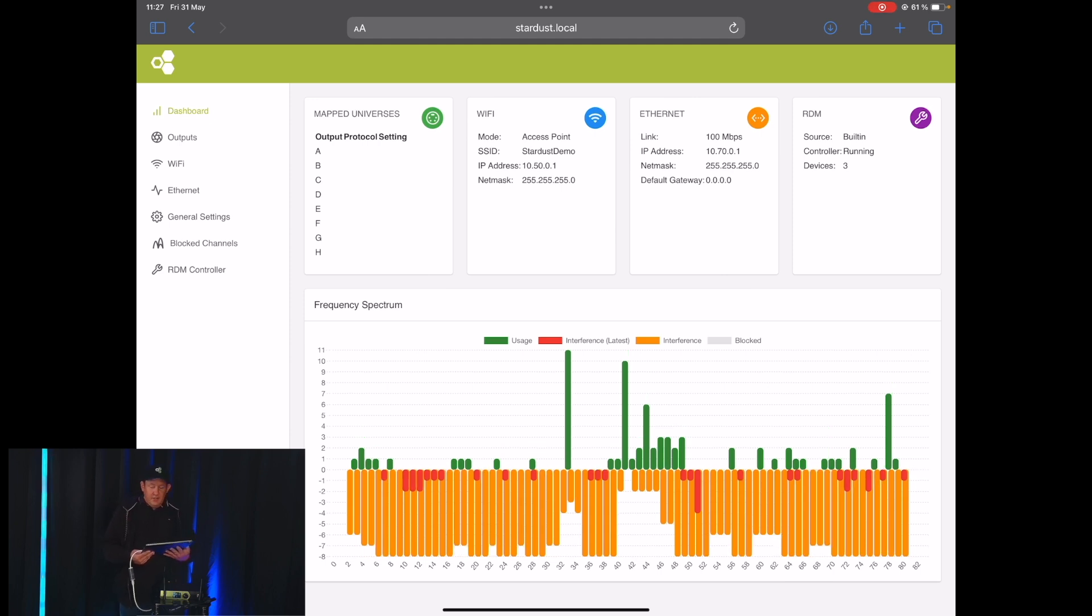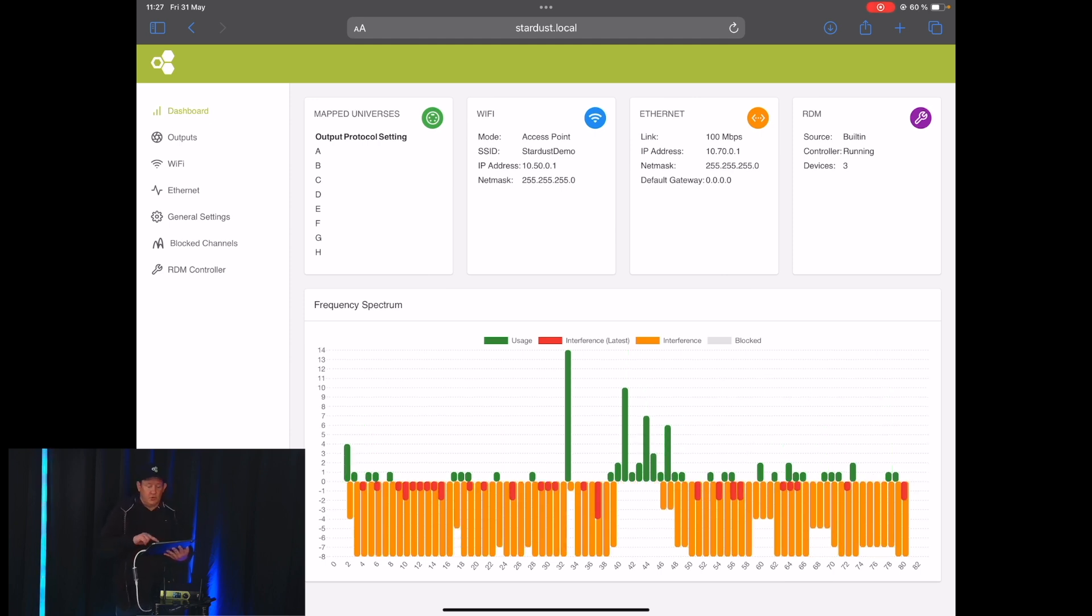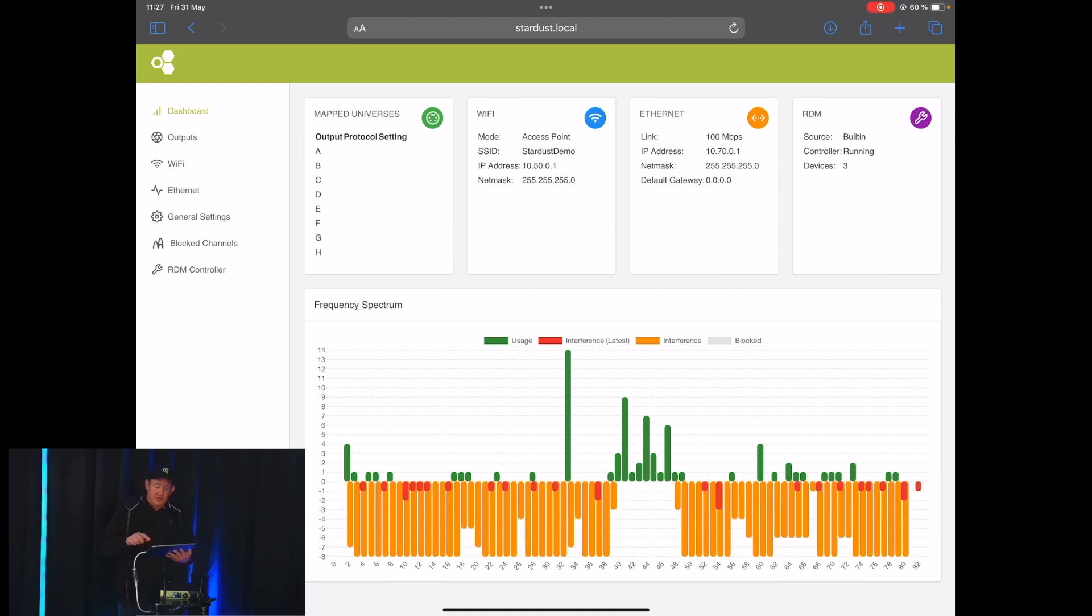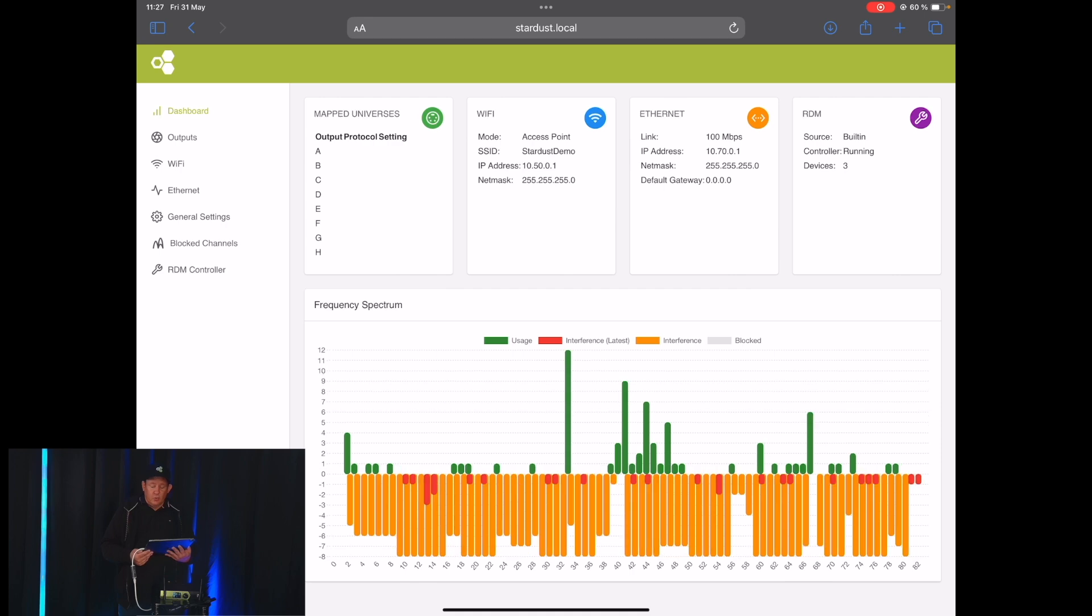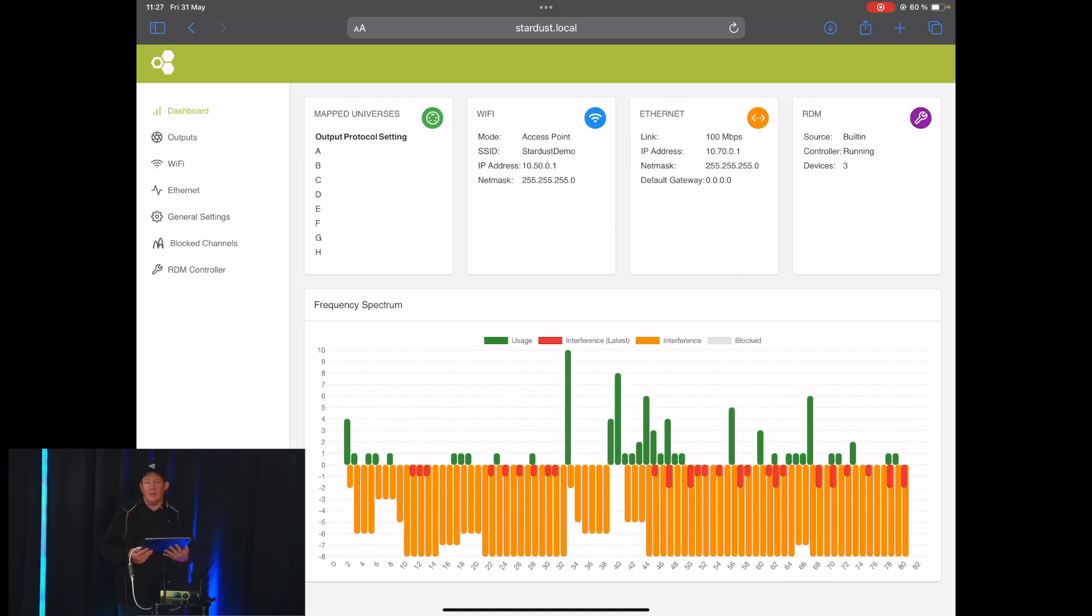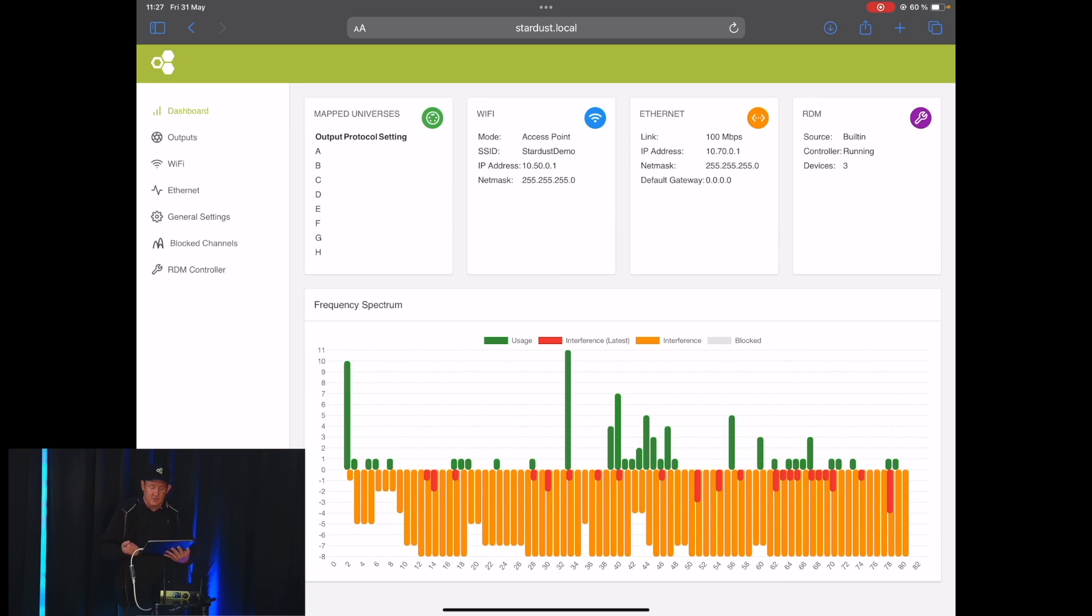Directly here on the dashboard, on the first page that you get to when you go into the web interface, you see that now up in the right-hand corner there's a small RDM tab that shows how many devices that have been discovered and so on.